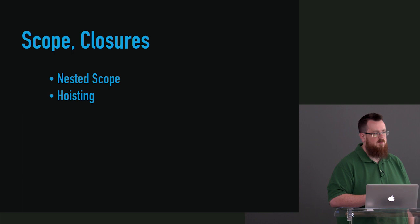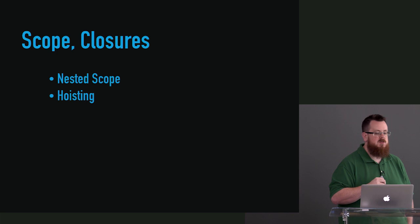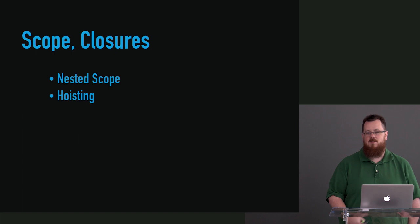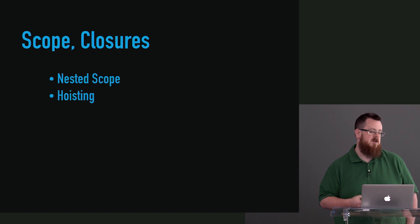So we're going to talk about hoisting. Hoisting's made up. It's not real. It doesn't exist. If you look at the spec, there's no existence of the word hoist, because it's not a real thing. It's actually a metaphor for describing how the compiler works. And by the way, did you know JavaScript is a compiled language? We're going to get into all of that stuff.